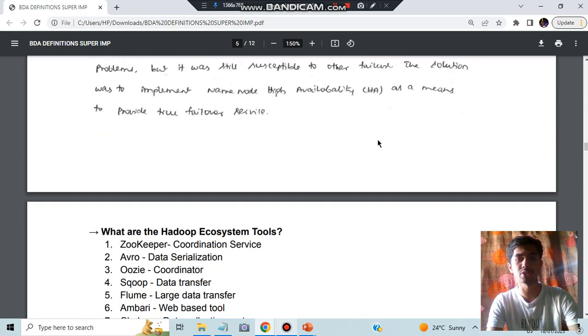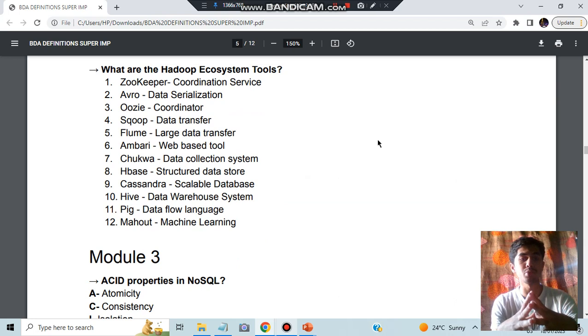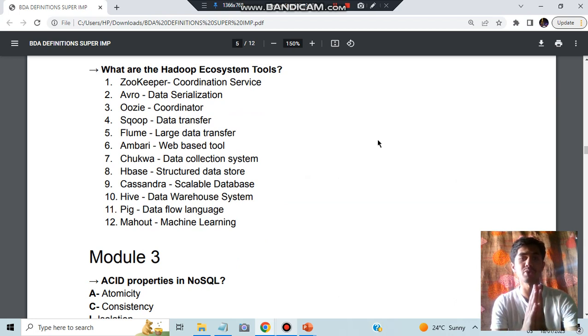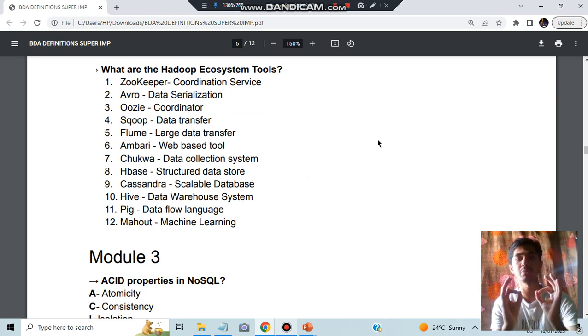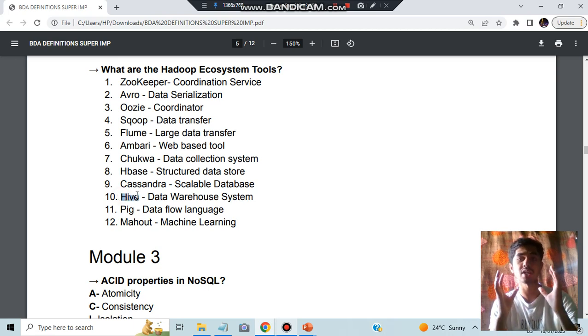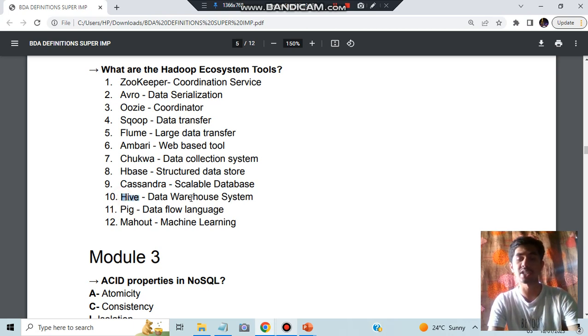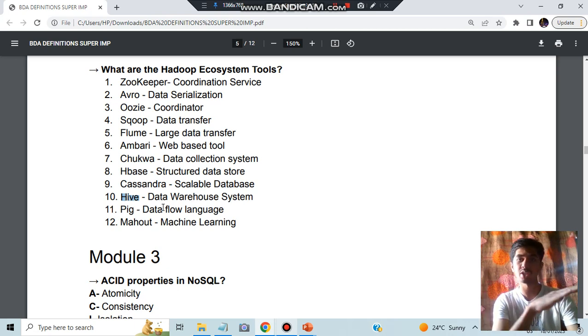Next we have the Hadoop ecosystem tools. Here we have total 12 tools. If they ask for eight marks, you have to write at least eight ones. So how do you remember this? Start from here: Hive means what? It's like a bee structure right, beehive will be there, like that it is a data warehouse system. Pig means data flow language. Pigs will be flowing in some gutter right.